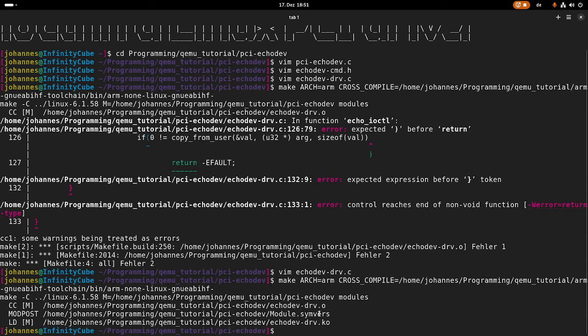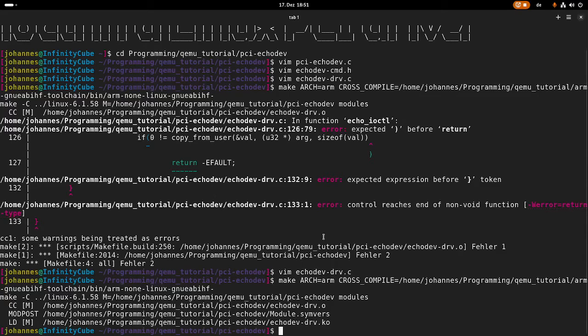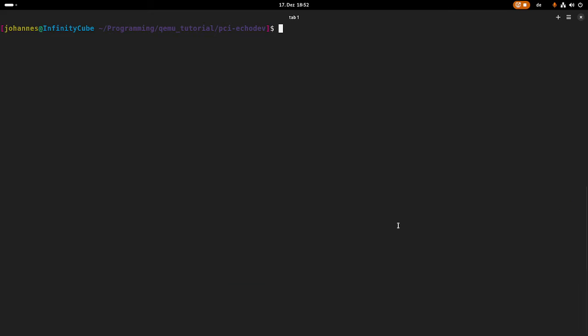We have compiled our driver for our PCI eco device. Now the next step is to write a user space application to use IO control with. And we can do so. I will write a new application. I will call it bar zero test dot C.